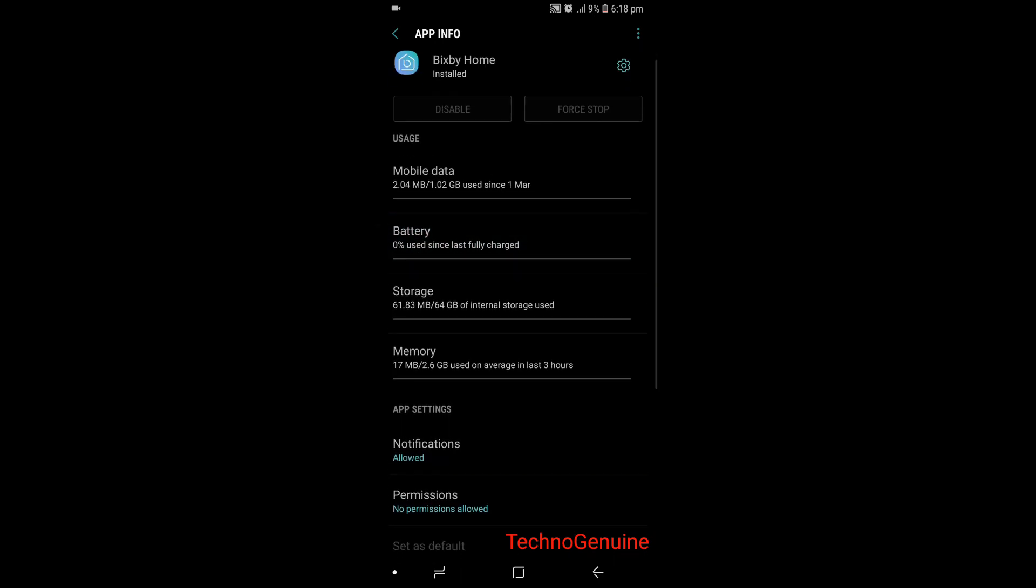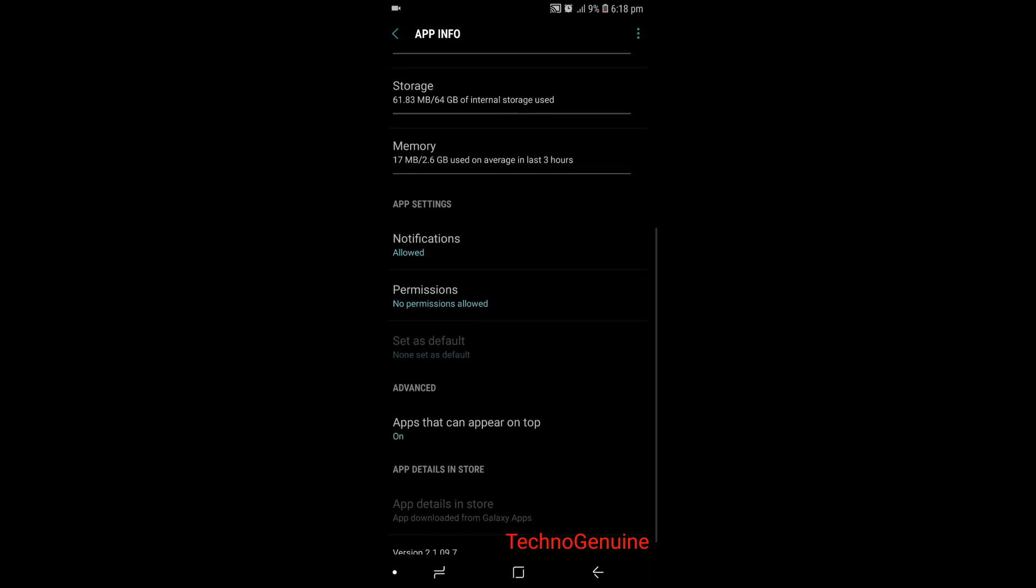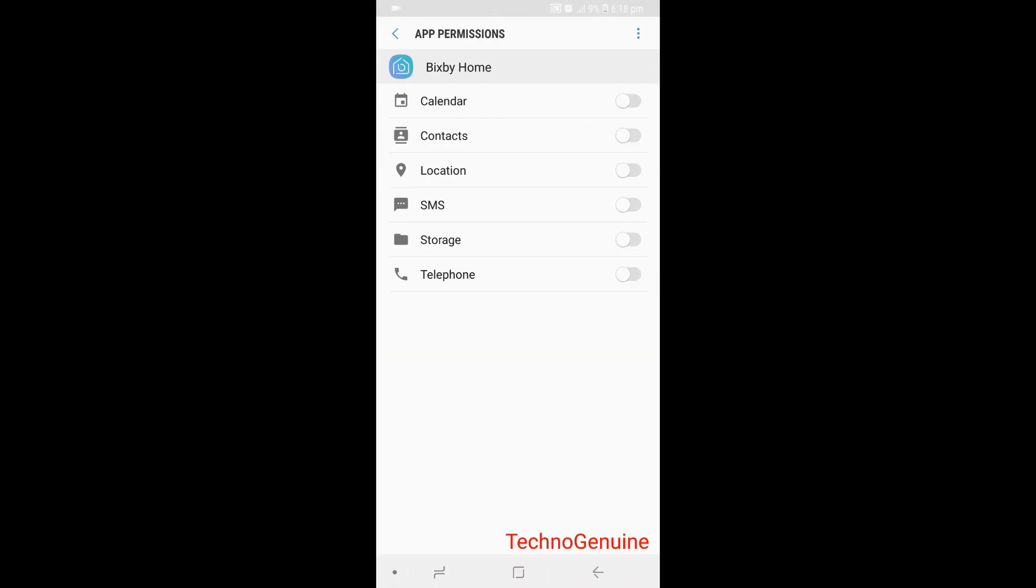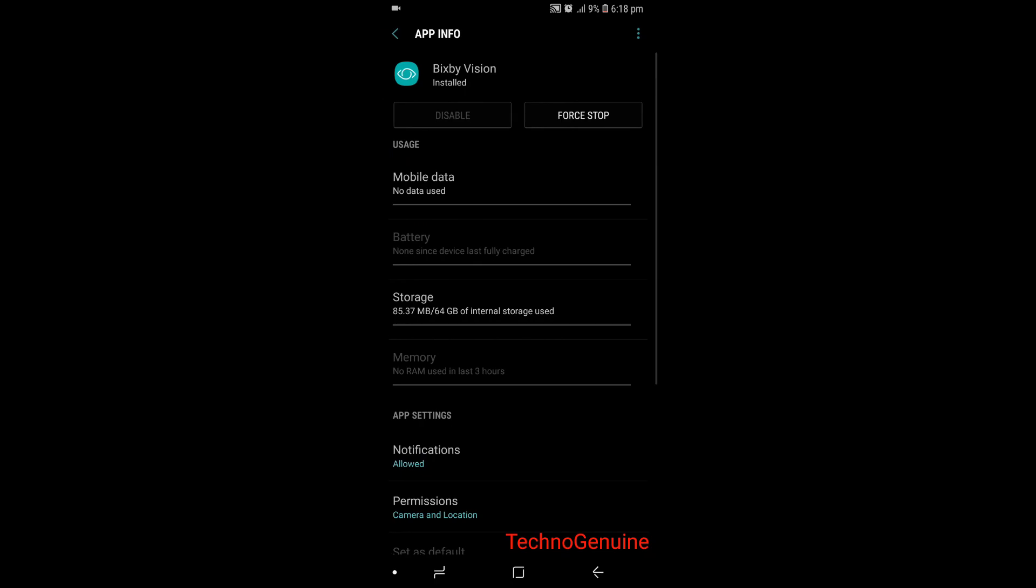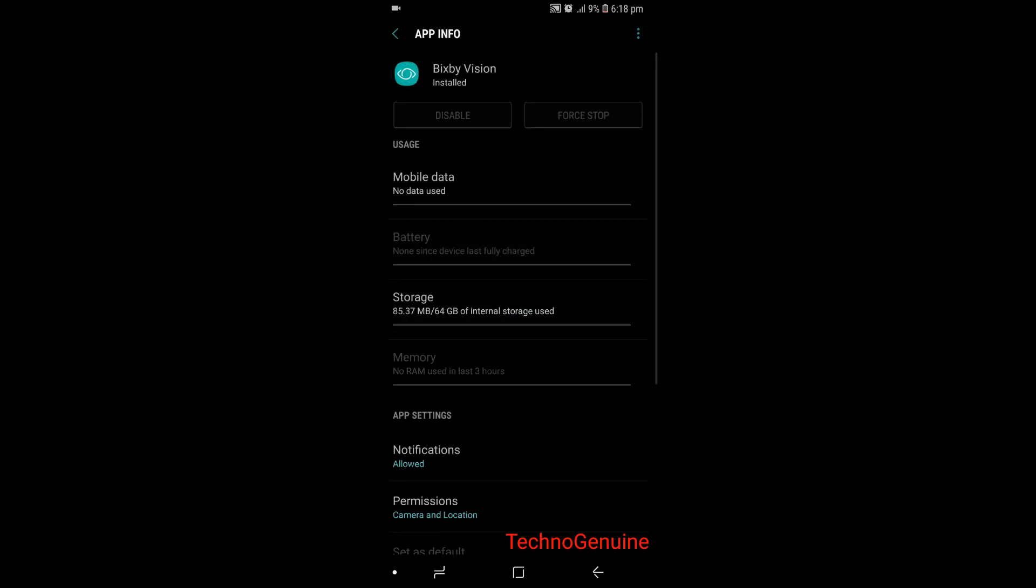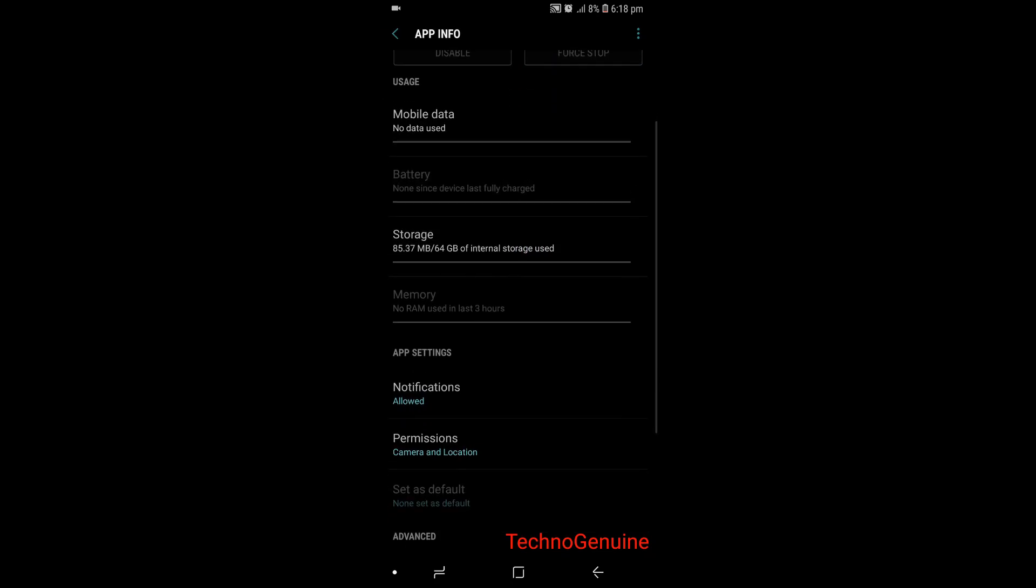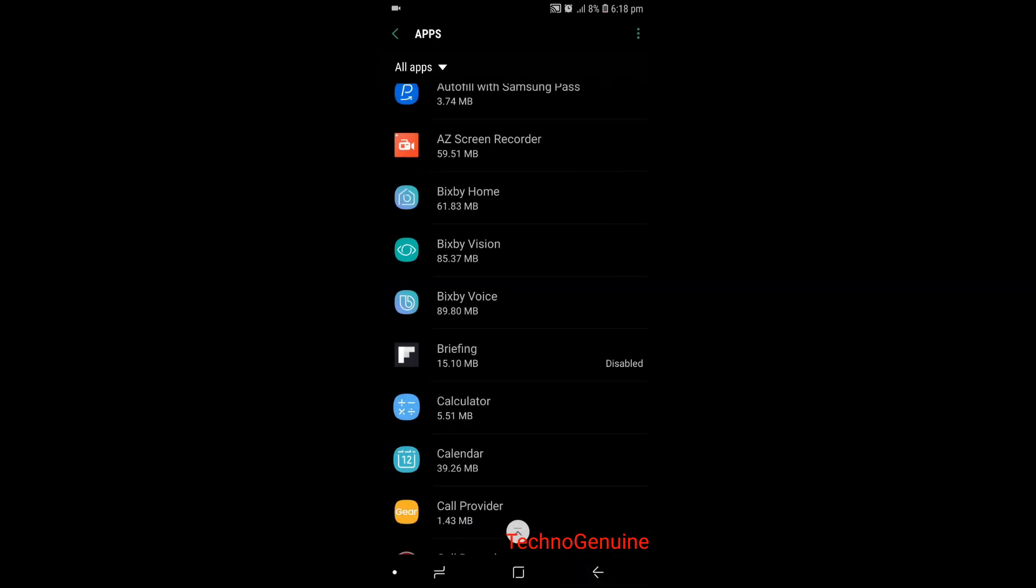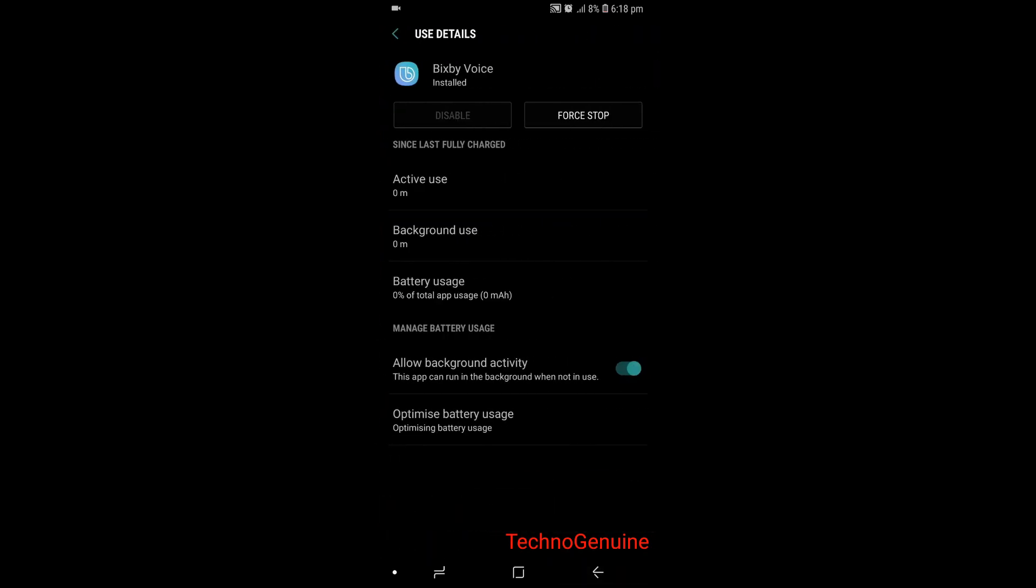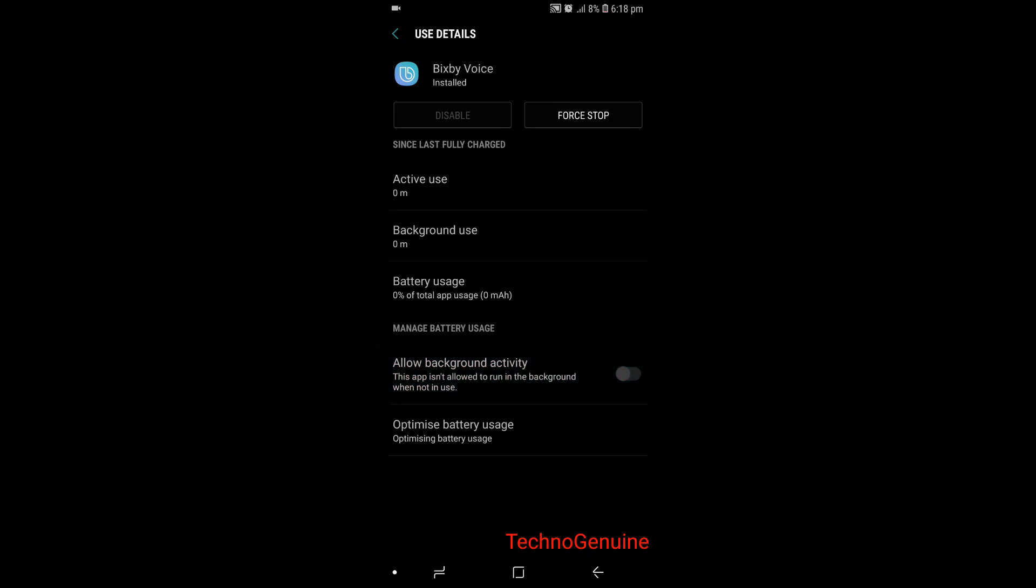Now make sure that the permissions are all disabled for Bixby. Same applies for Bixby Vision. Make sure that battery is not used.